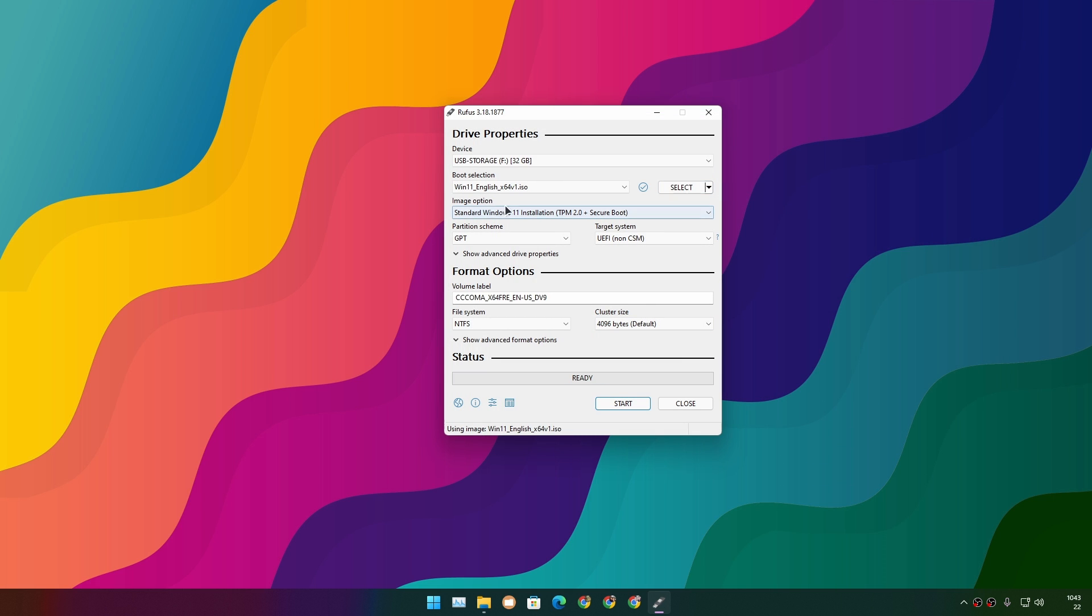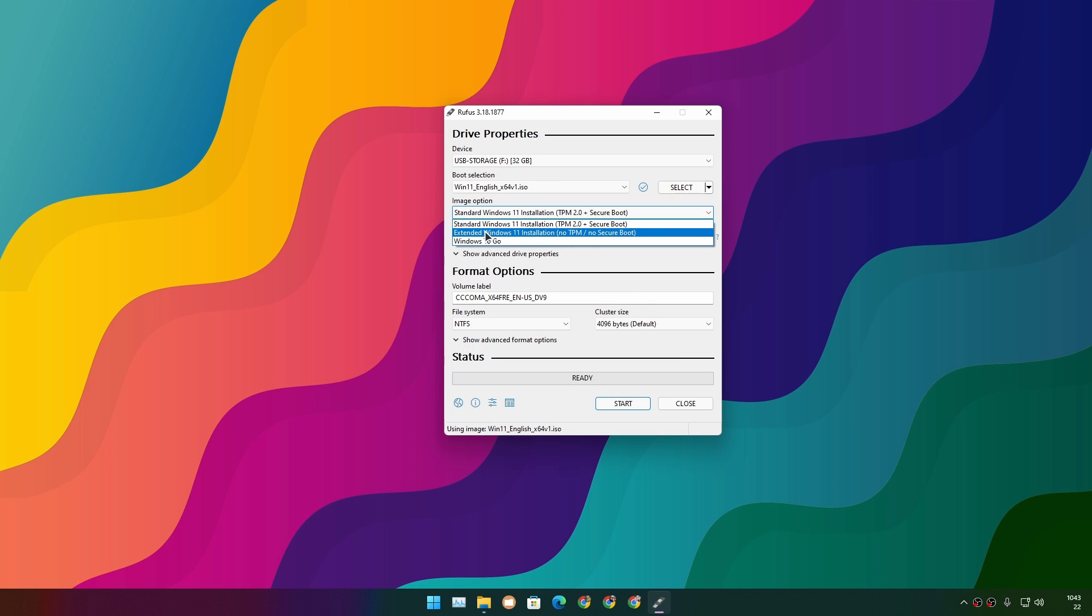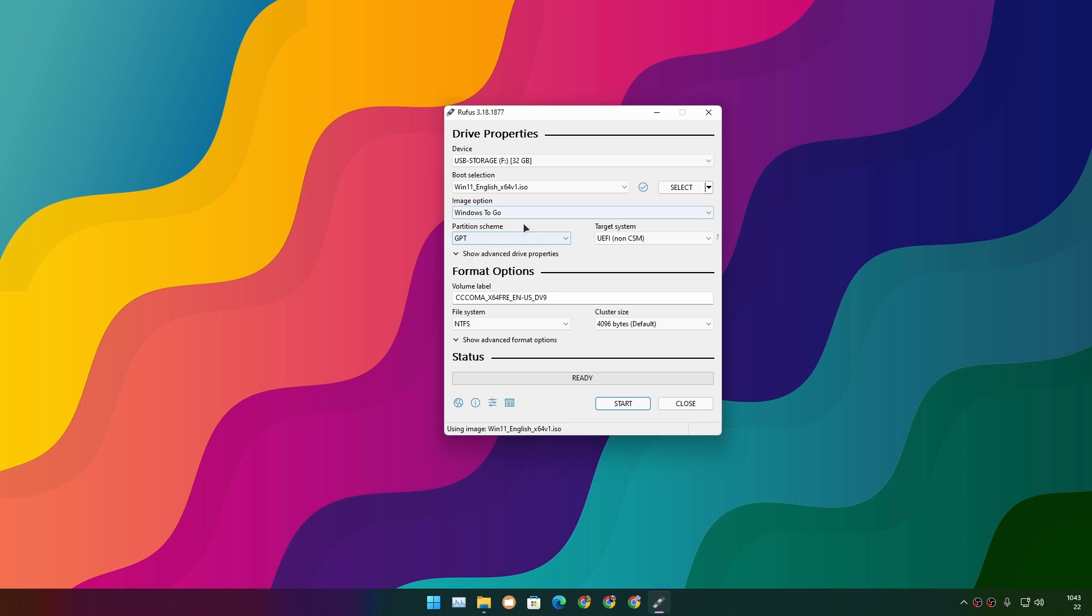Now under the Image option, select Windows To Go. This option will install Windows 11 to our USB flash drive, and we'll be able to use it without installing it onto our actual PC's hard drive.